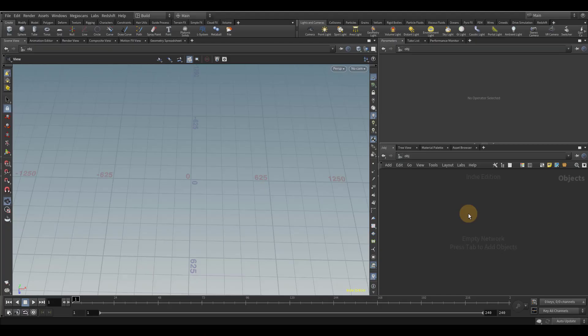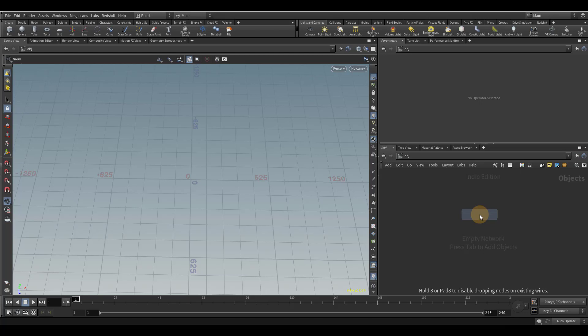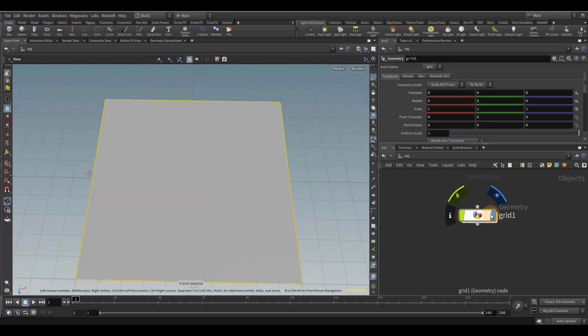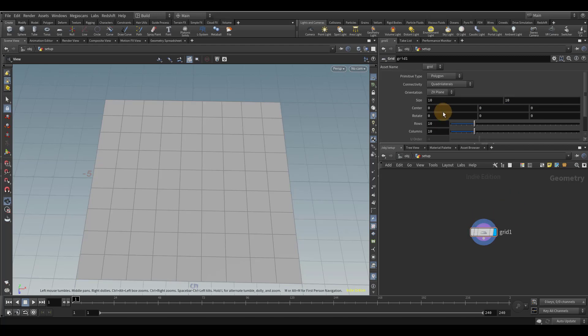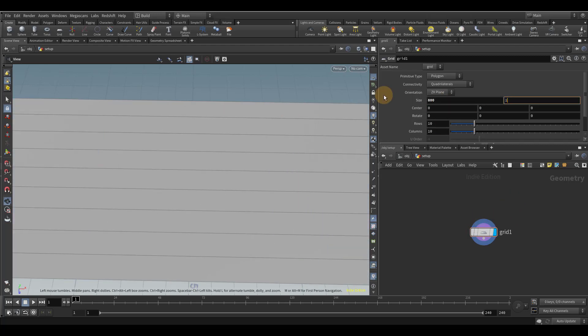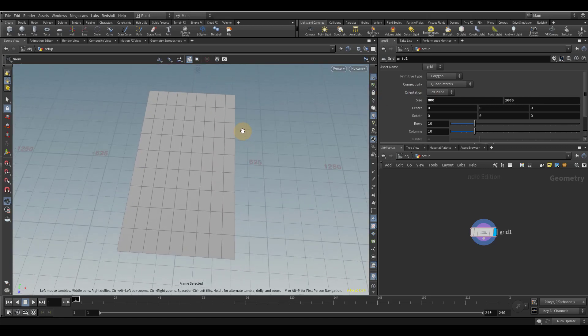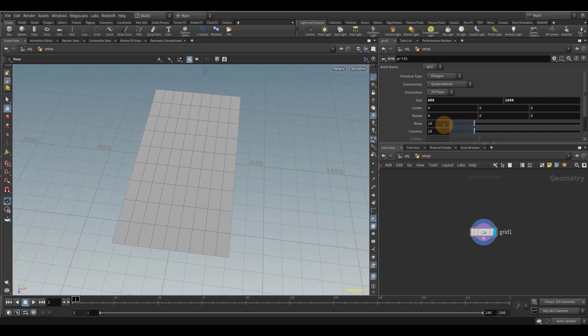Let's begin by dropping down a grid node. And I'm going to rename this to setup. And it's much too small right now, so let's go ahead and make this a bit bigger. I'm going to go 800 by 1600.